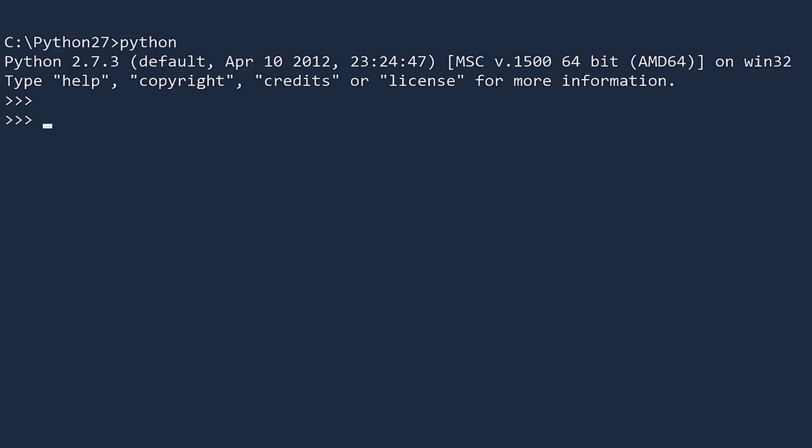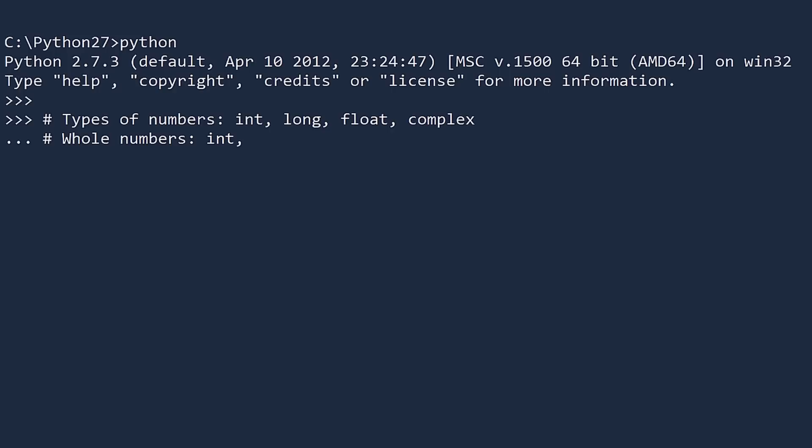In Python version 2, there are 4 types of numbers: ints, longs, floats, and complex numbers. Two of these types are for whole numbers. Ints, which is short for integer, and longs. Which one you use depends on how large the whole number is. Most of the time you'll use ints. But if your number gets too large, Python will automatically switch to longs for you.